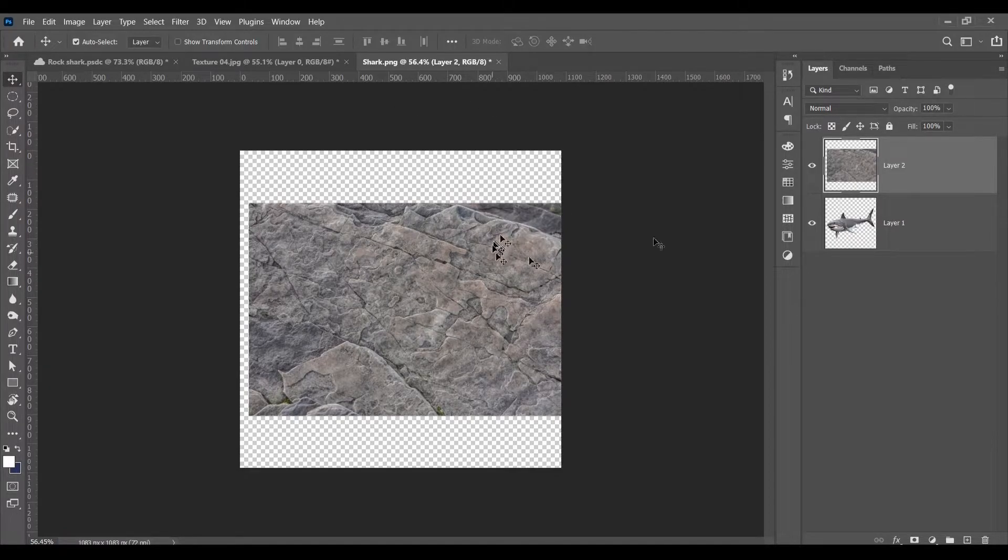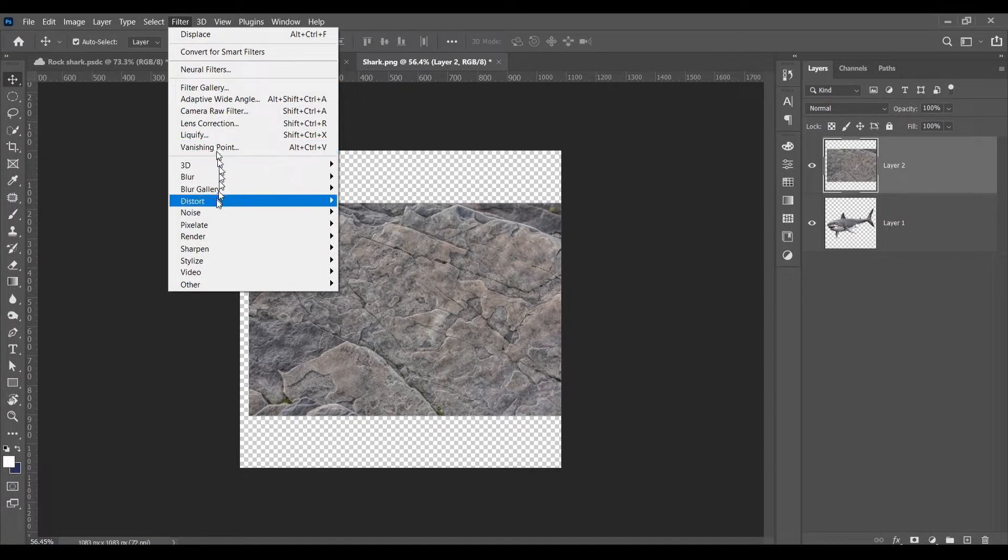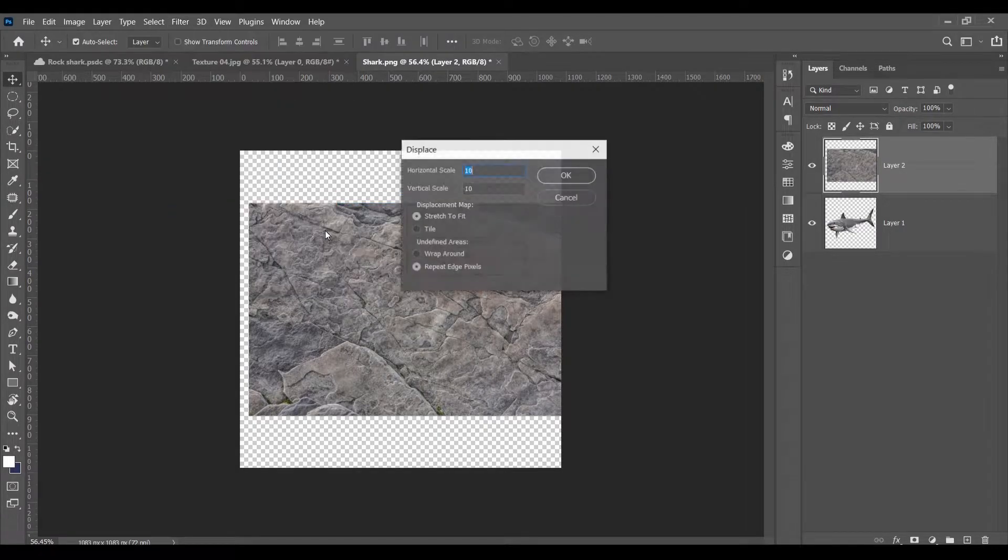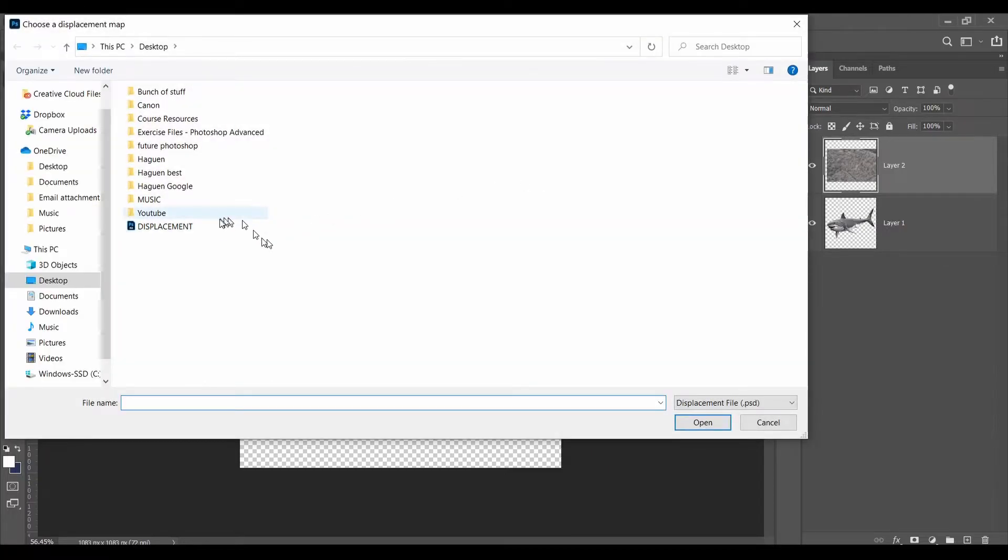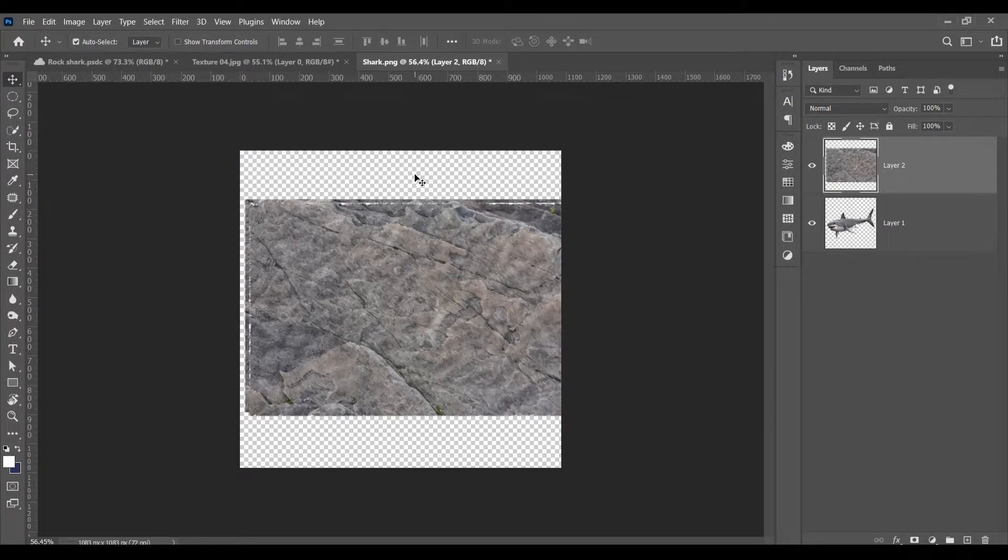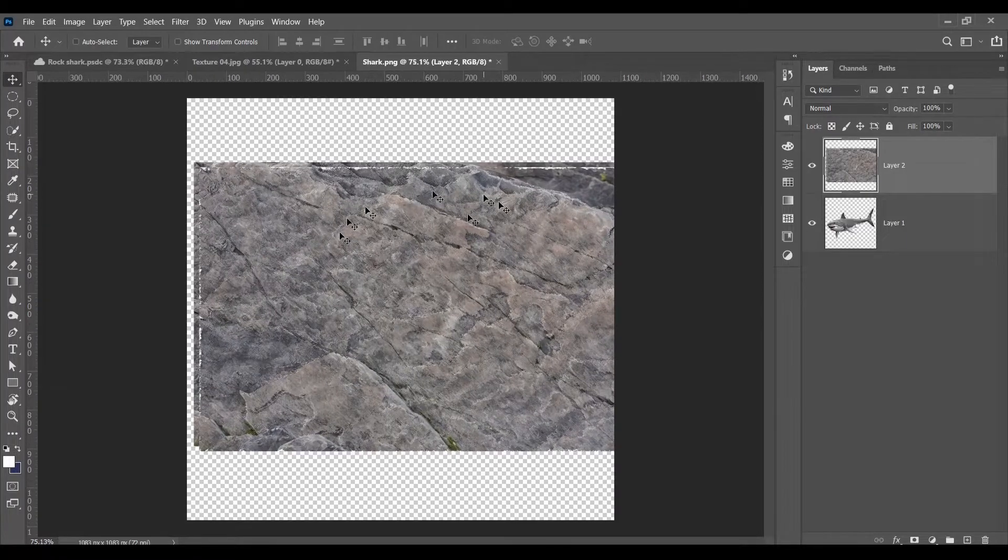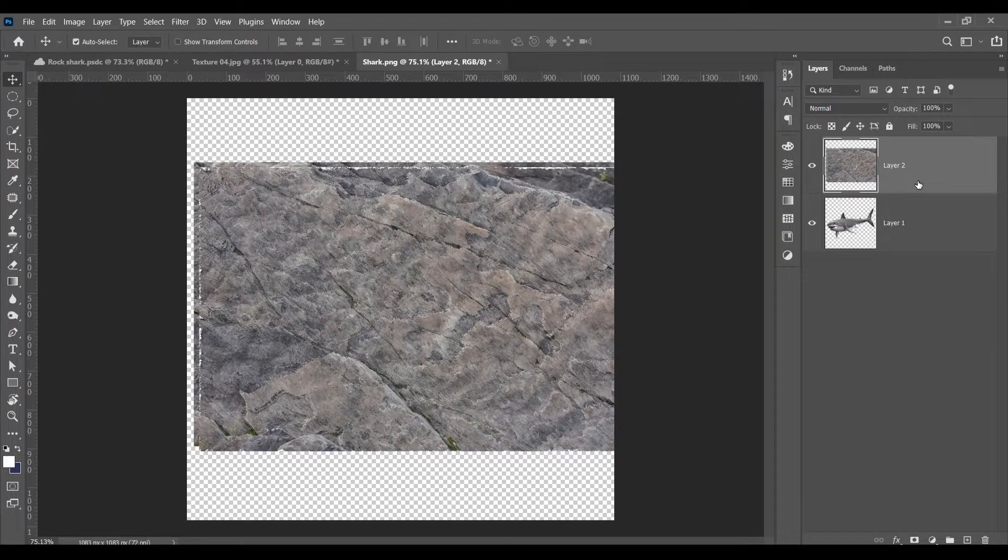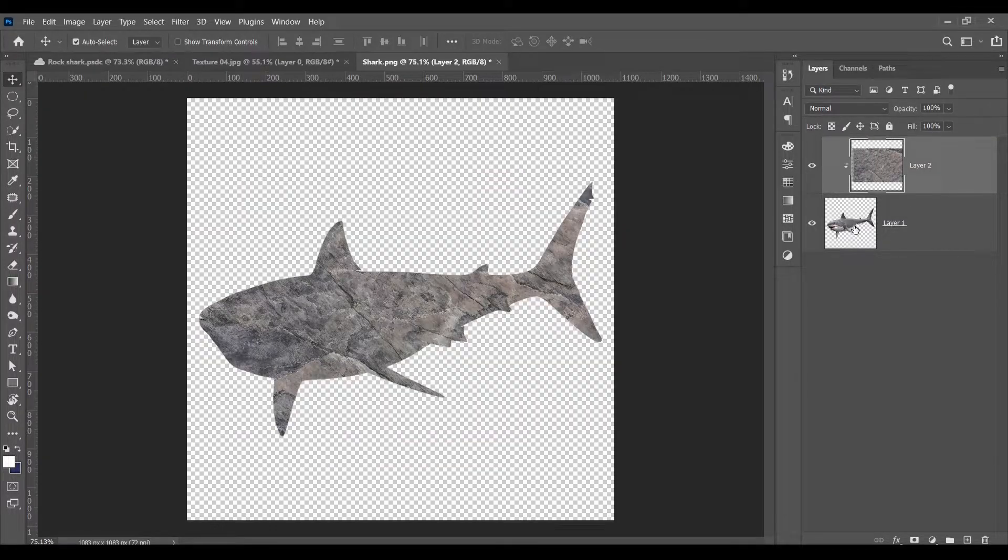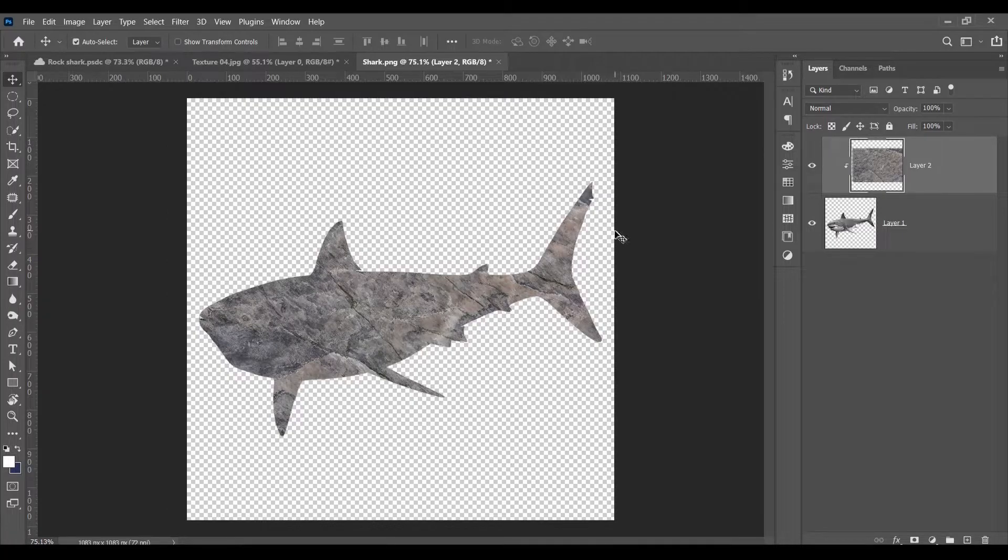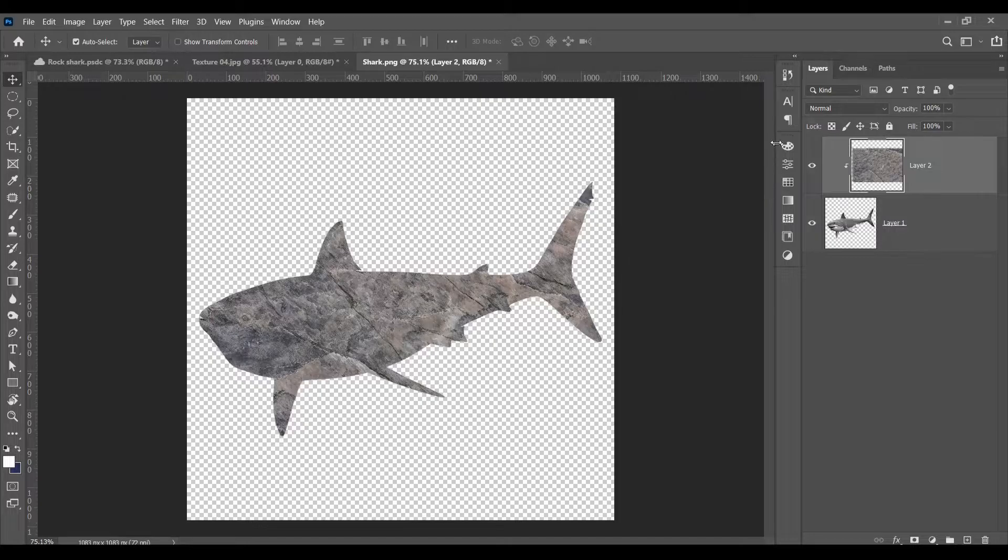And now make sure you're still on the rock layer. Go to filter to distort and make sure you click on displace. Click OK. And select the displacement file that you just exported. Now as you can see something changed. So to actually get a better look at it, click alt and clip it to your subject image. As you can see, what this practically did was wrap the texture around the shark.